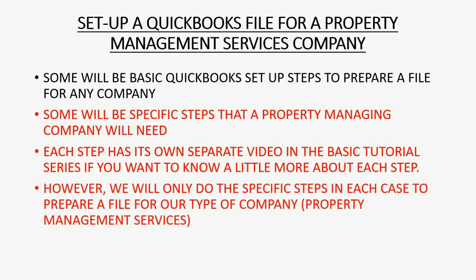However, we will only do the specific steps in each case to prepare a file for our type of company, meaning we will only show in this video series exactly what steps to take to set up a file for property management services.